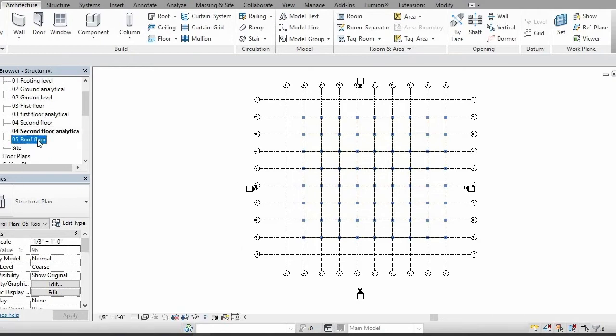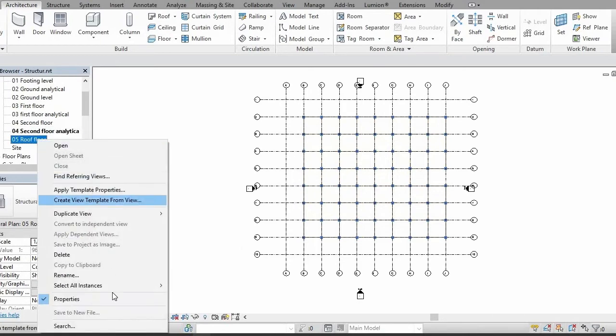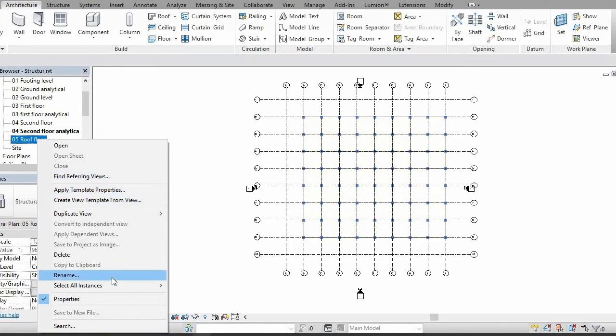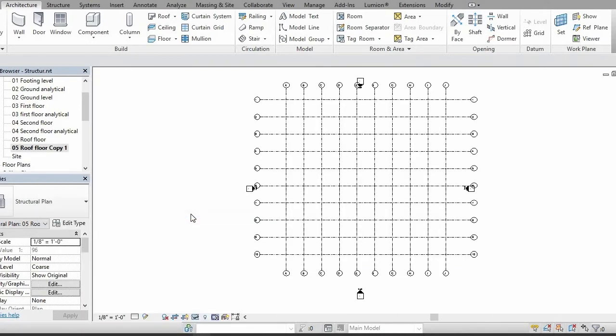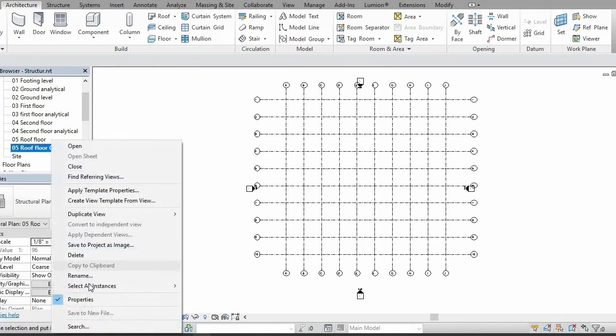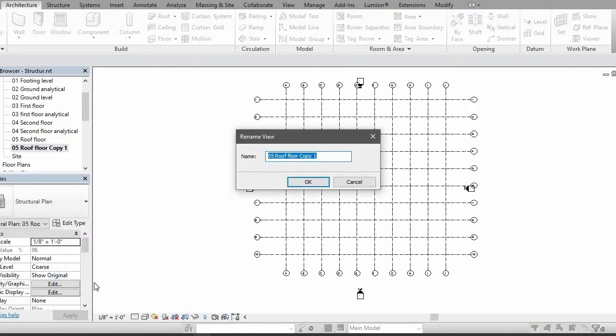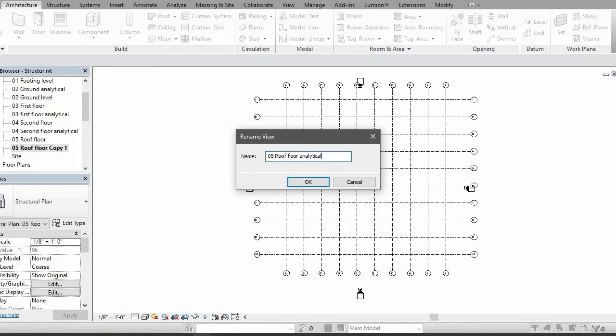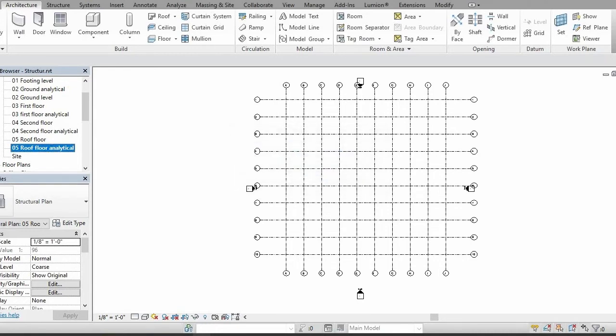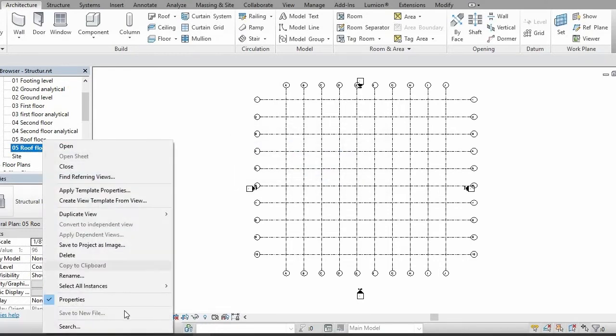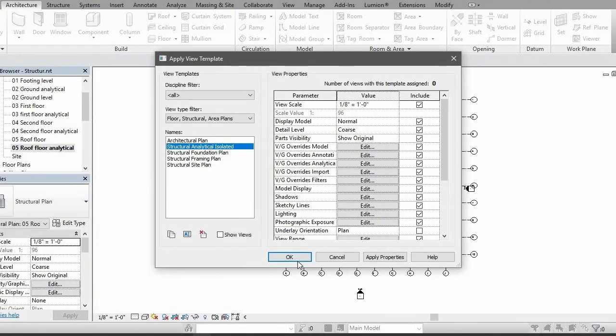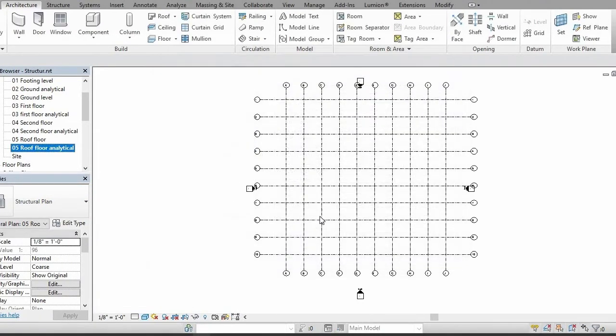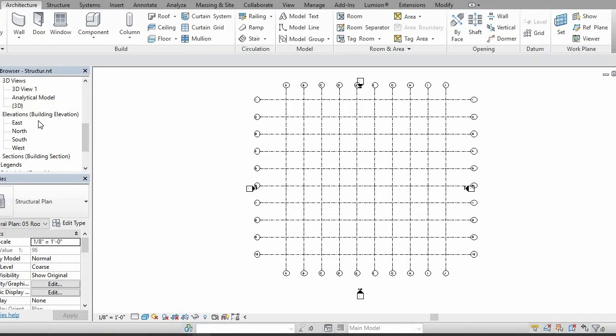For this one, quick procedure: duplicate view, duplicate, then second step is rename it. Then click analytical, go enter, and then go to apply template properties, analytical isolated.